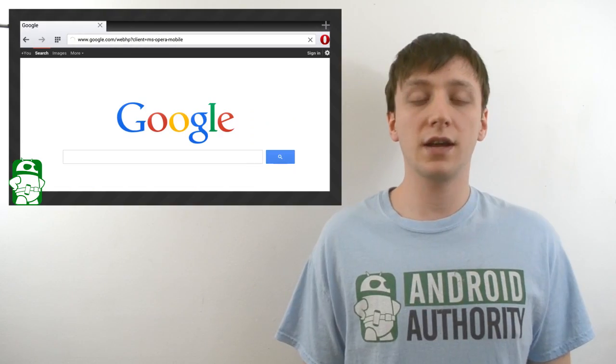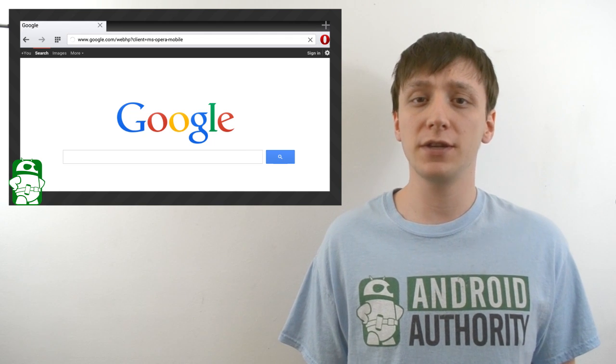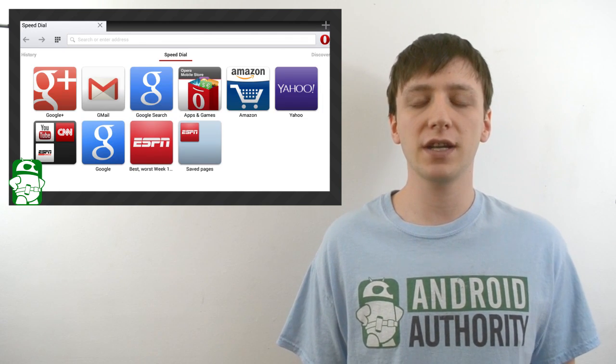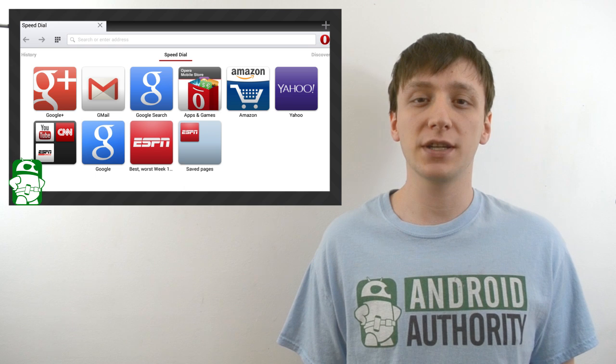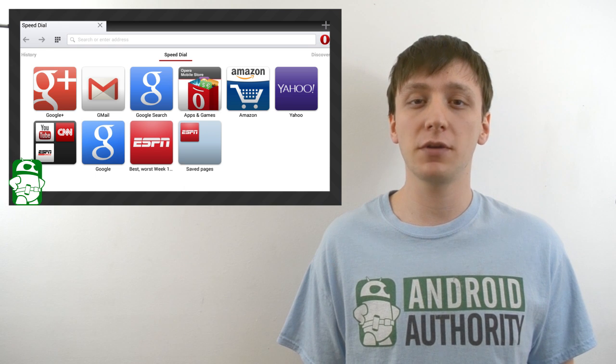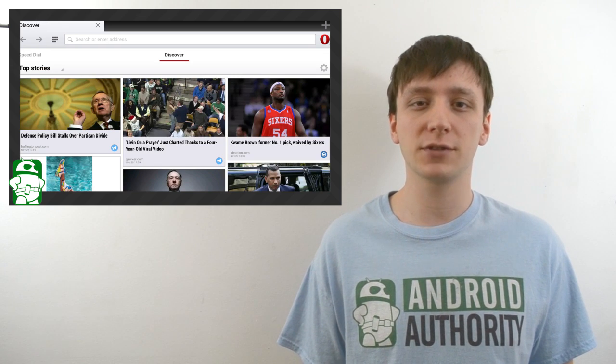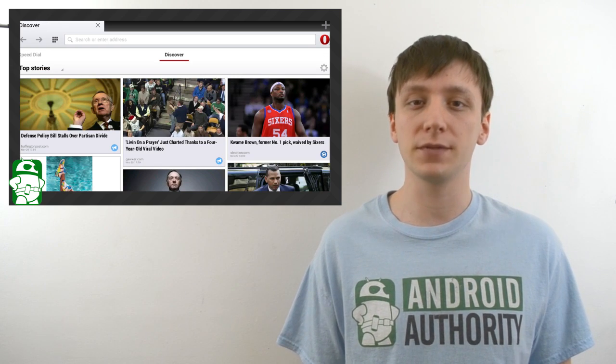Once again, I'm Joe Hendy, the Android Authority App Guy. Feel free to subscribe to our YouTube channel, and if you like this video, check out some of our other ones. You can find a written companion to this video along with the social media links in the video description. Thank you for watching, and have a wonderful day.